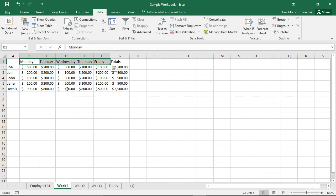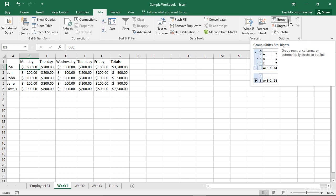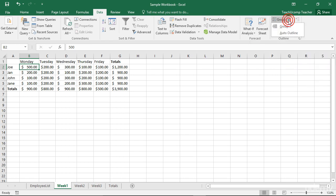You can also apply an auto outline to an entire worksheet. Just select any cell in the worksheet area, click the dropdown Group button in the Outline button group on the Data tab, and select Auto Outline from the menu.